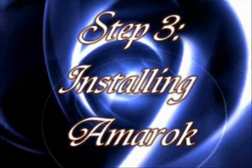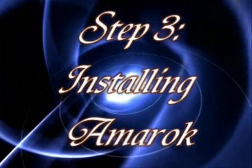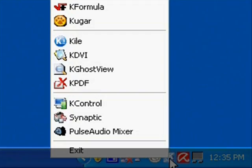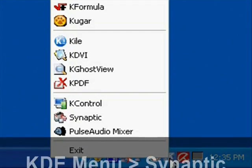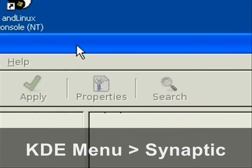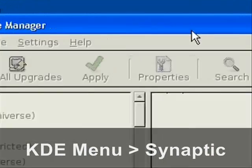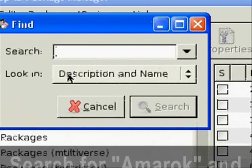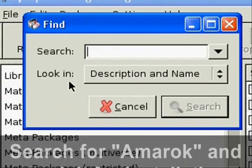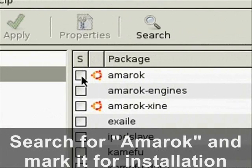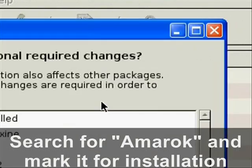Now we're going to install an awesome Linux music program called Amarok. Right click on the KDE menu and go to Synaptic, then just go to search and search for Amarok and click on it to mark it for installation.